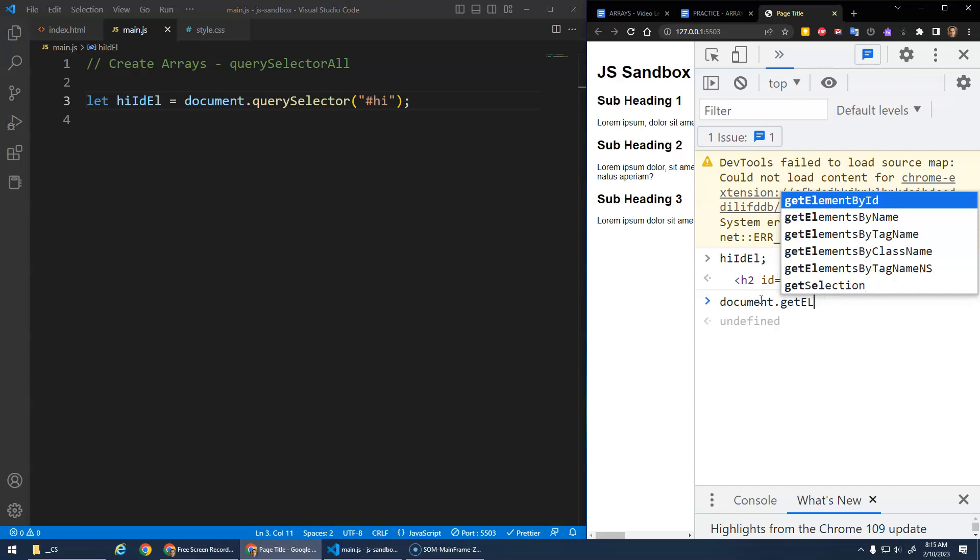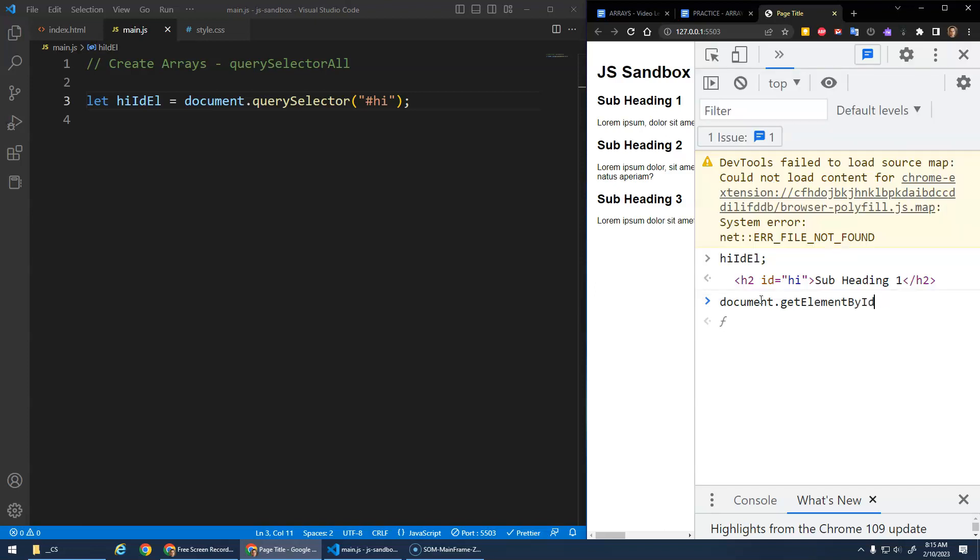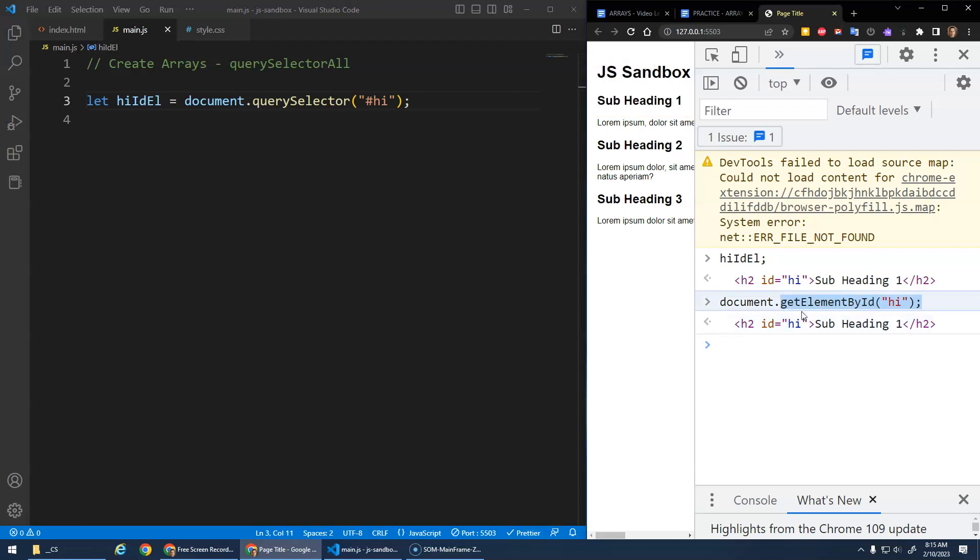And that's the same thing that you would get if you did document.getElementById high. Right? So they're kind of similar. I think it's recommended to, if you're getting just an ID, it is recommended to use the getElementById. I'm not sure for performance reasons or clarity. But anyway, query selector does the same thing.